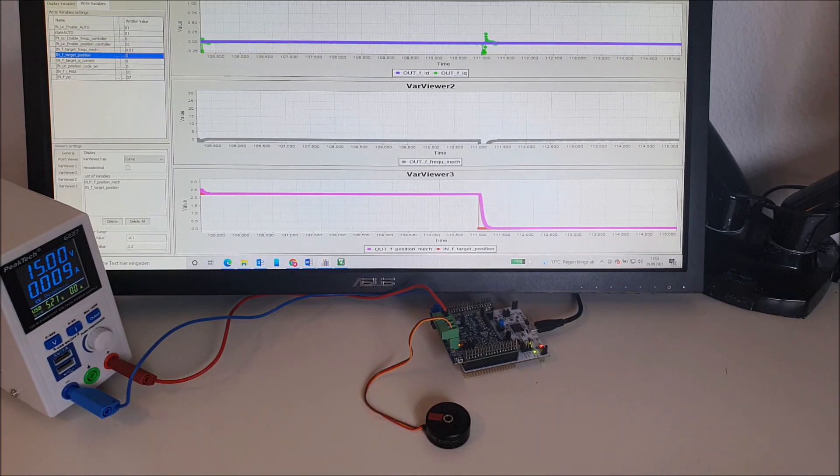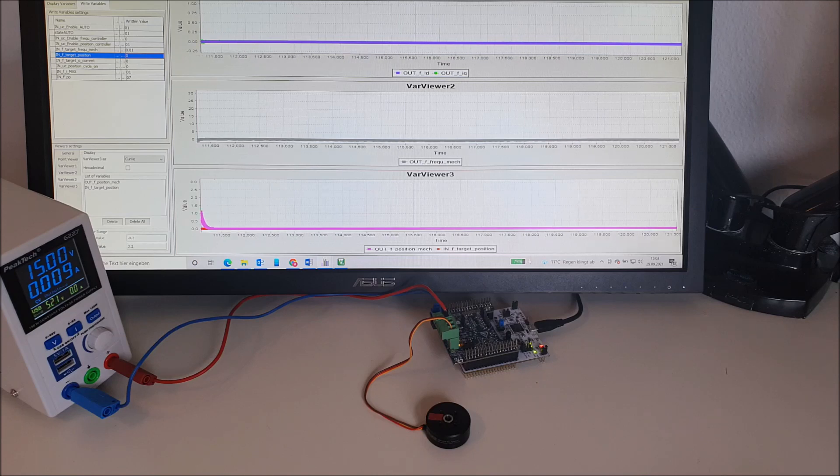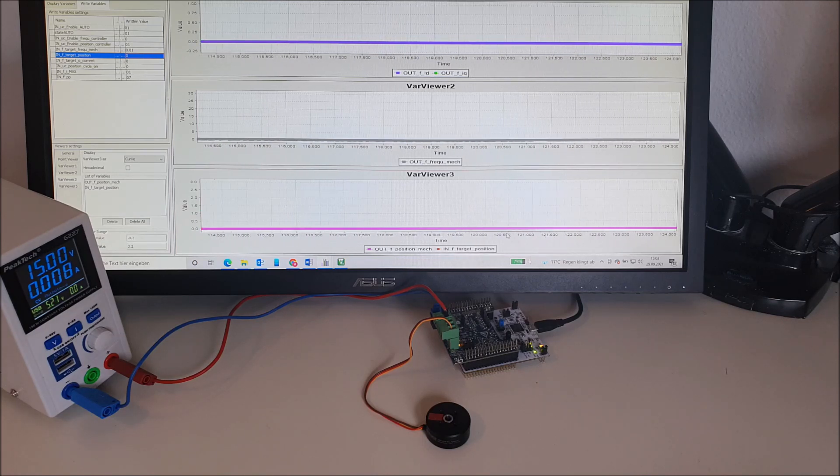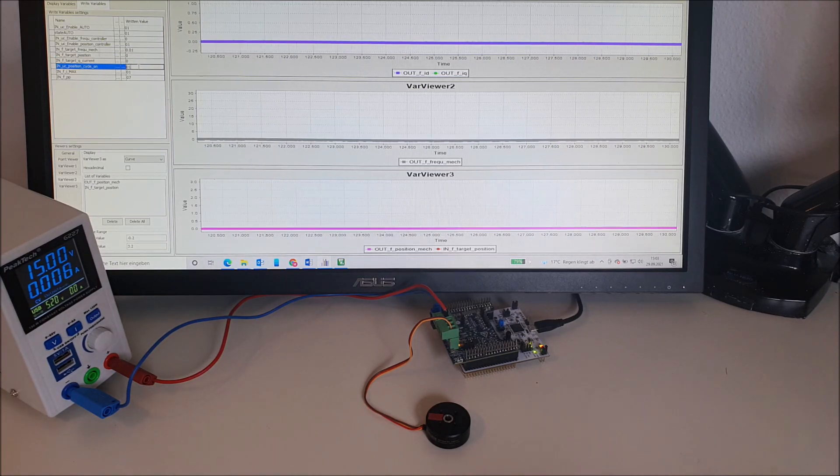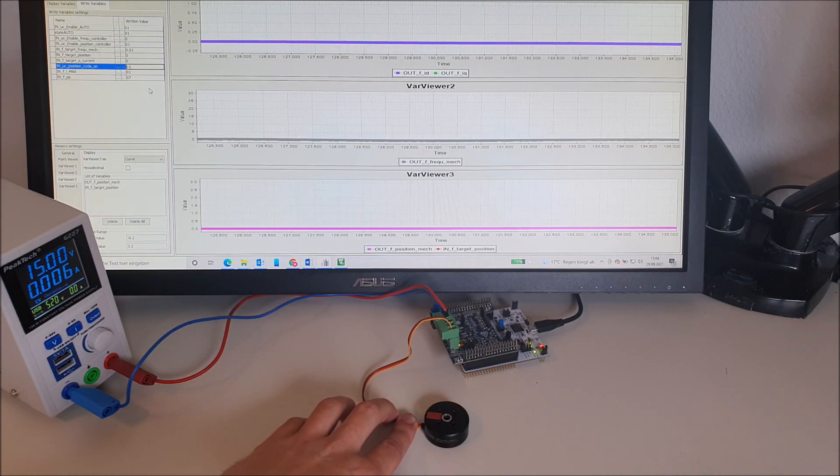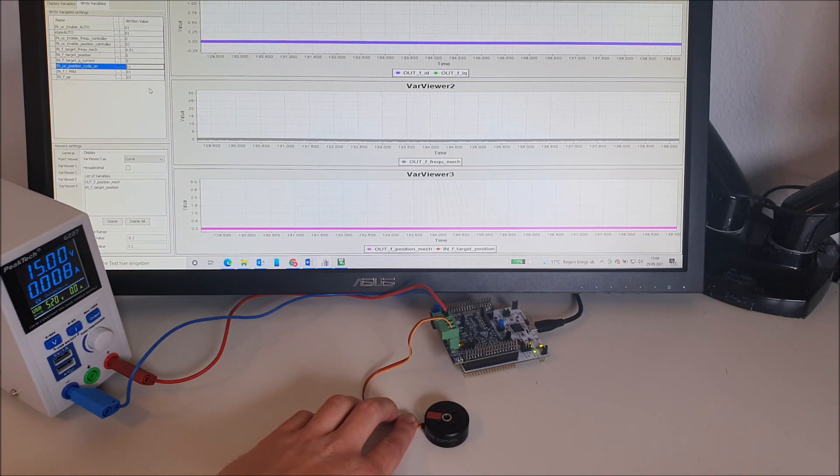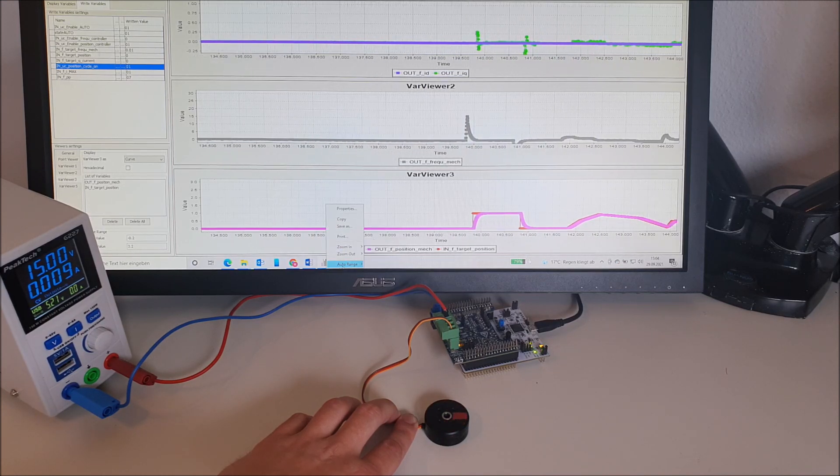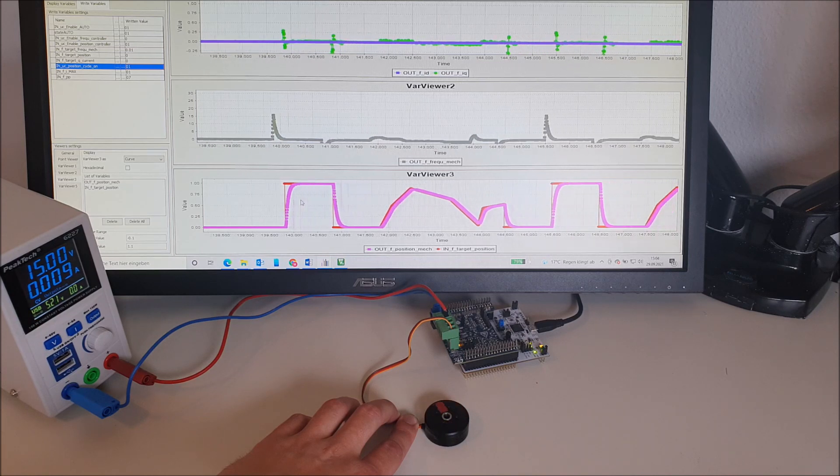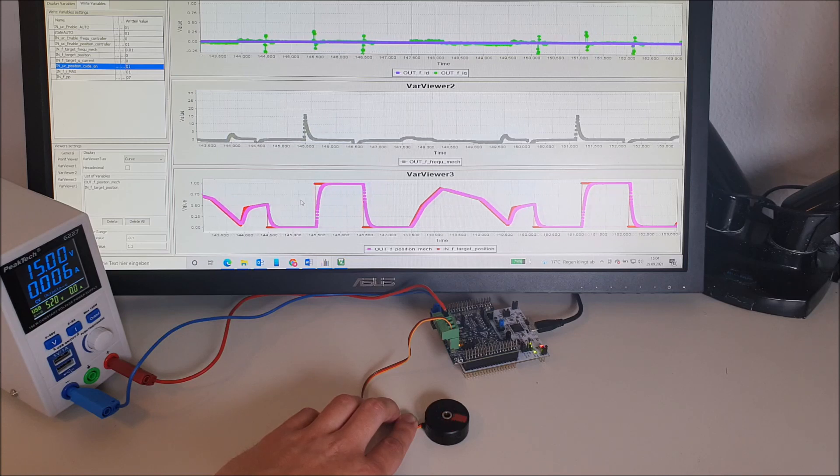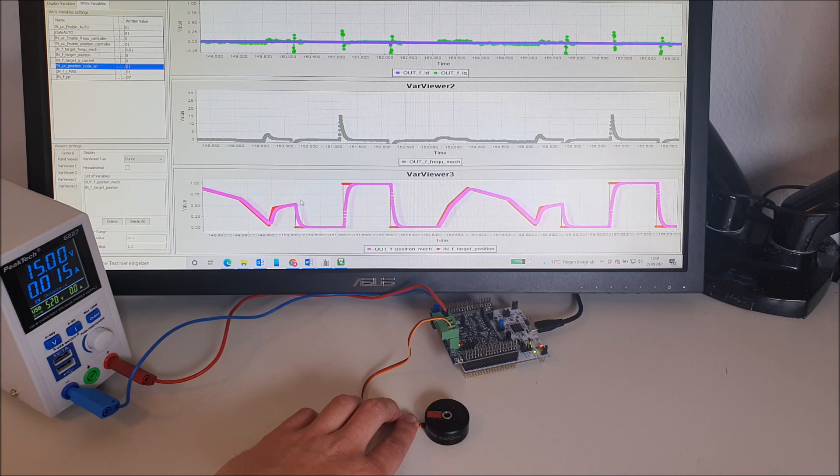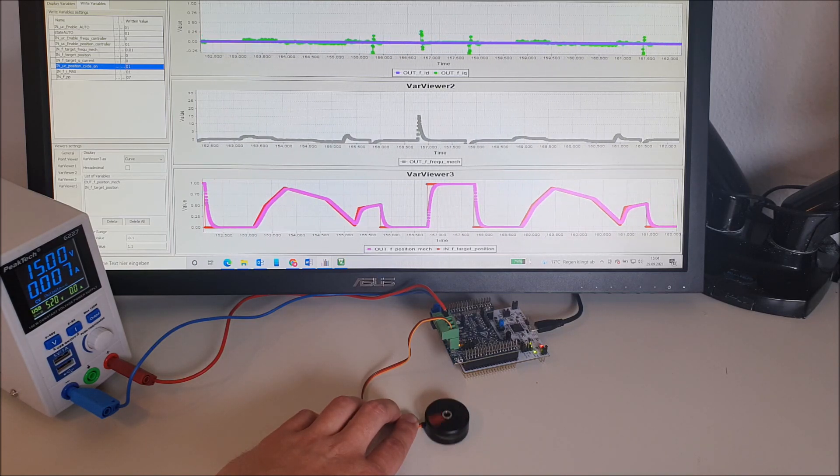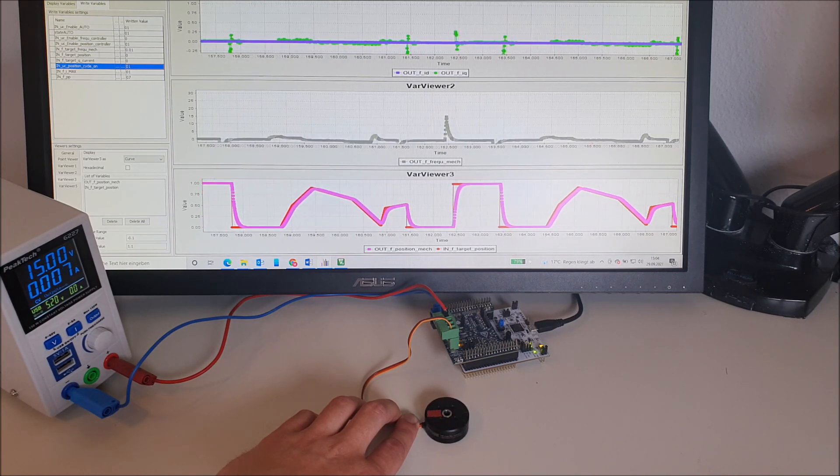Now let's have a look on the control performance for various target positions. For this we have prepared a positioning cycle. We can activate it by putting this bit on high. This will change the target position and our position controller should follow this positioning cycle. The positioning is done between zero and one revolutions. The positioning cycle is performed quite good.